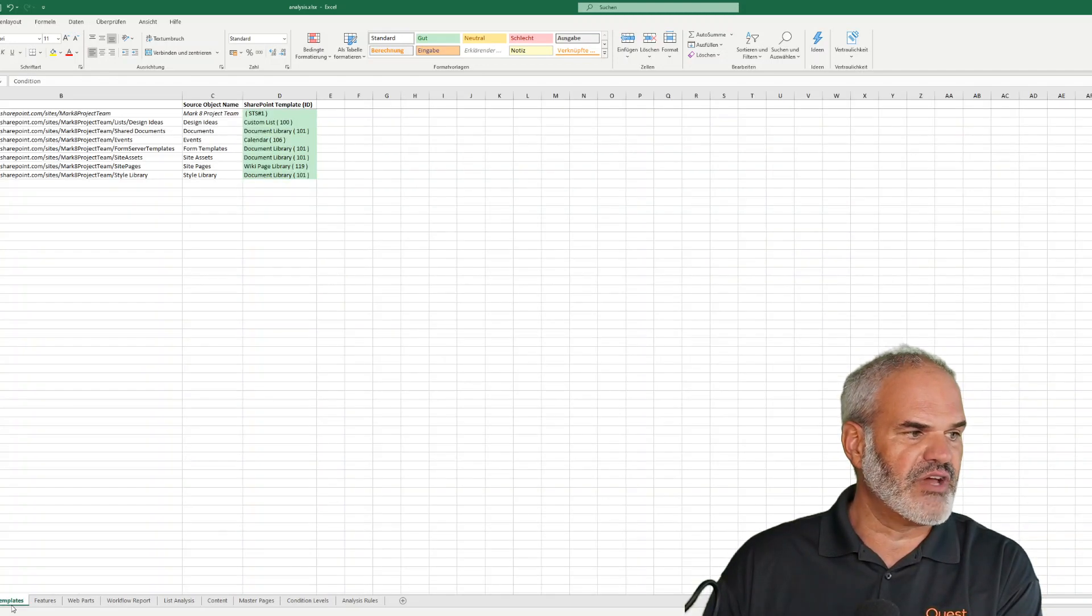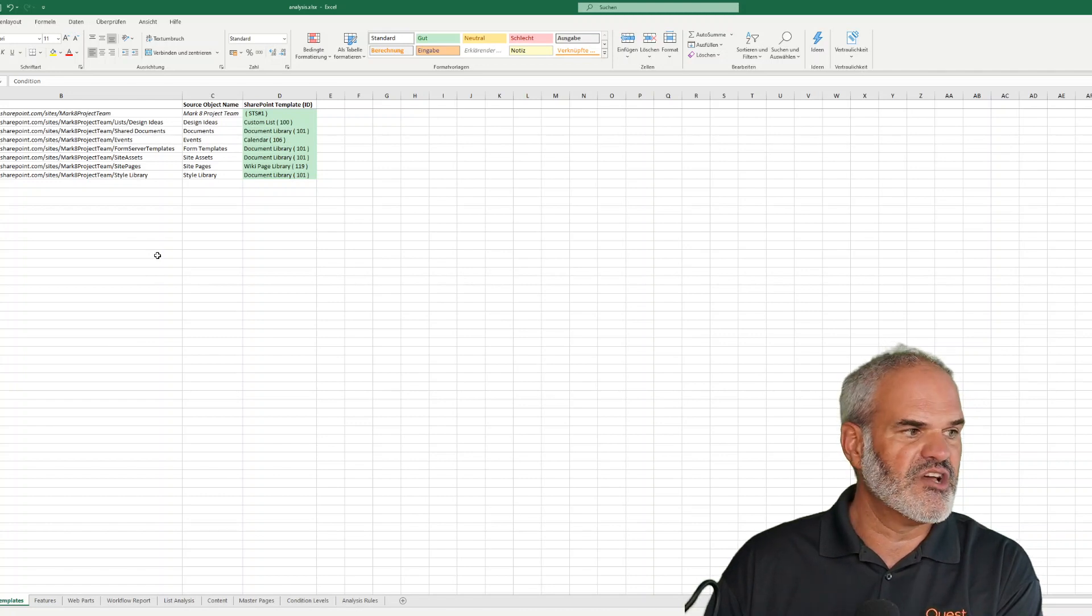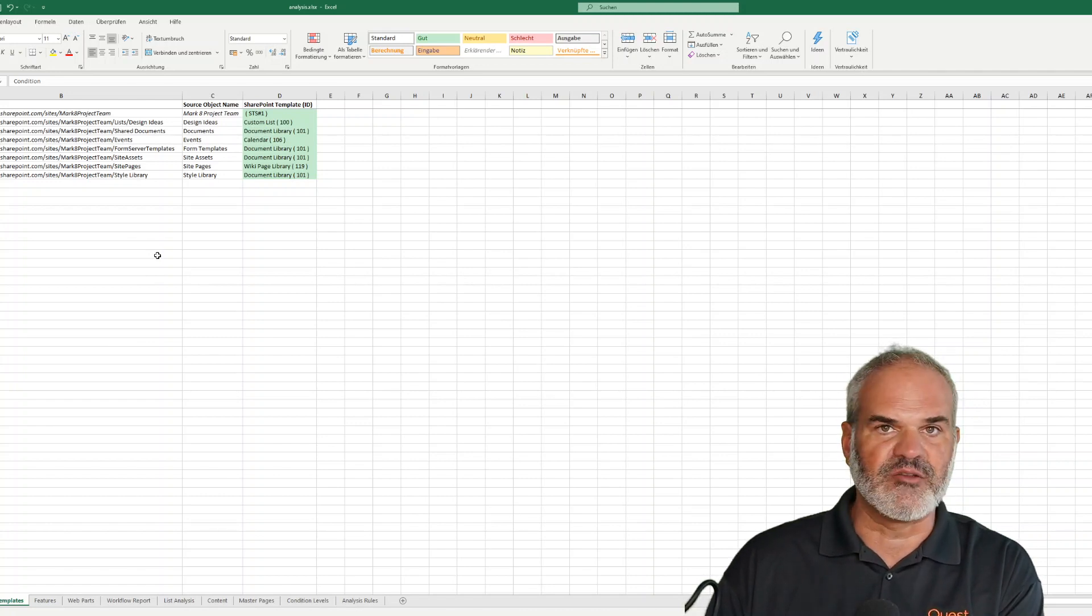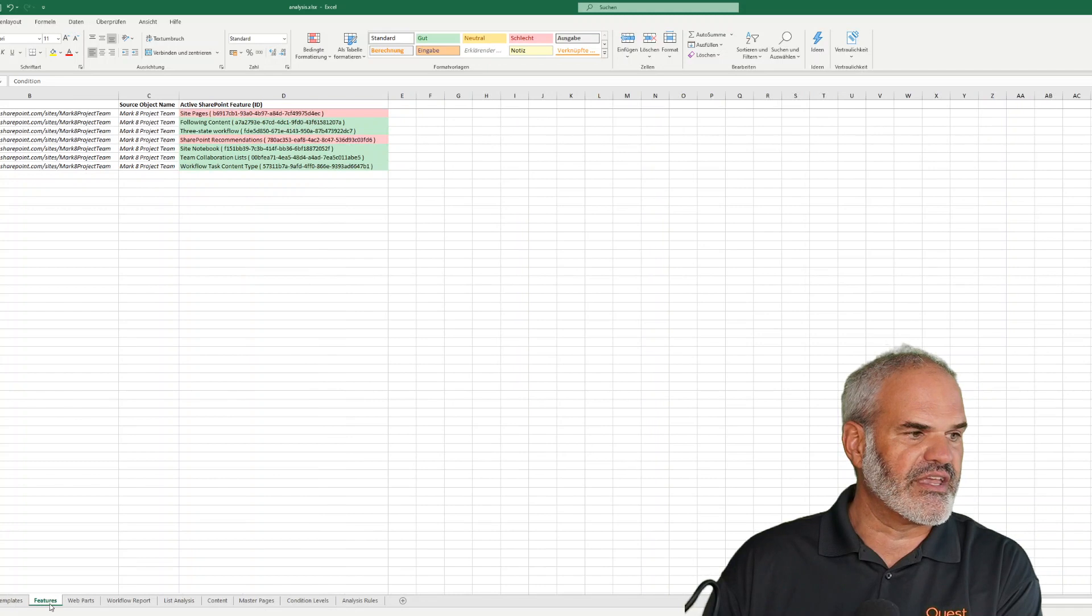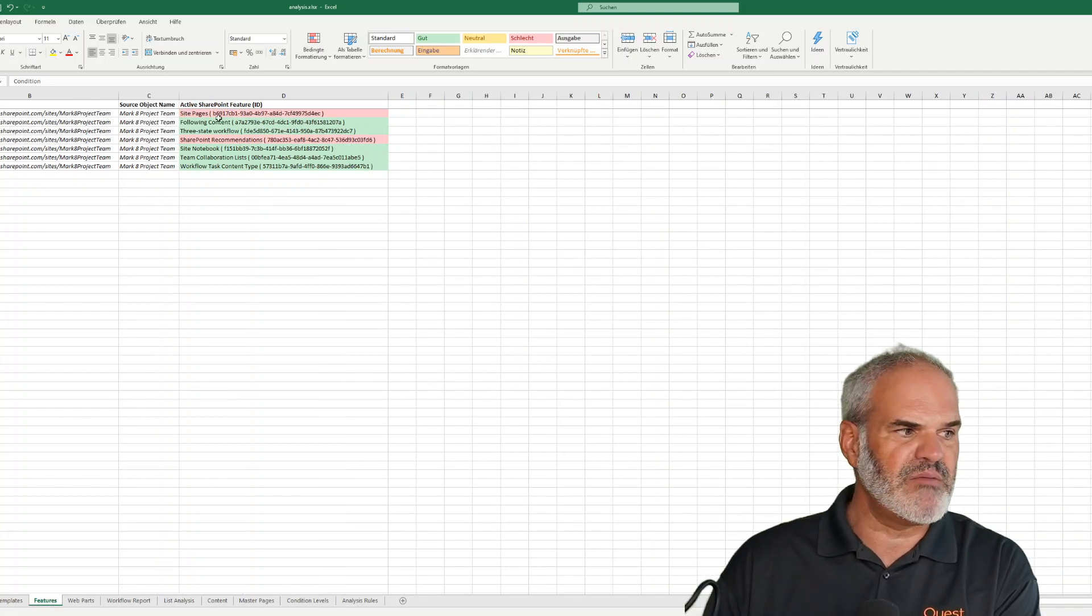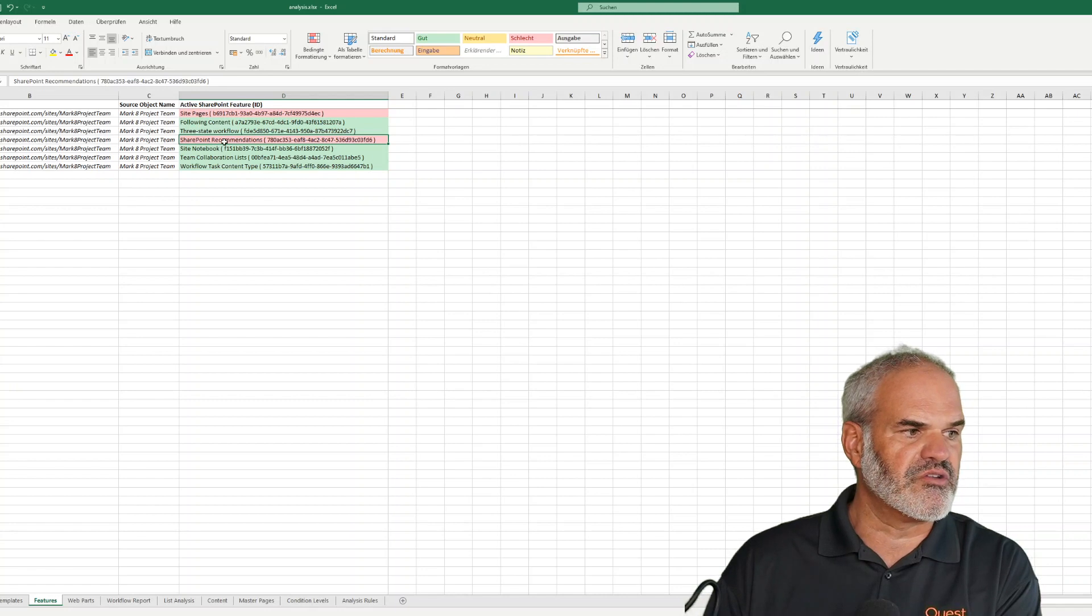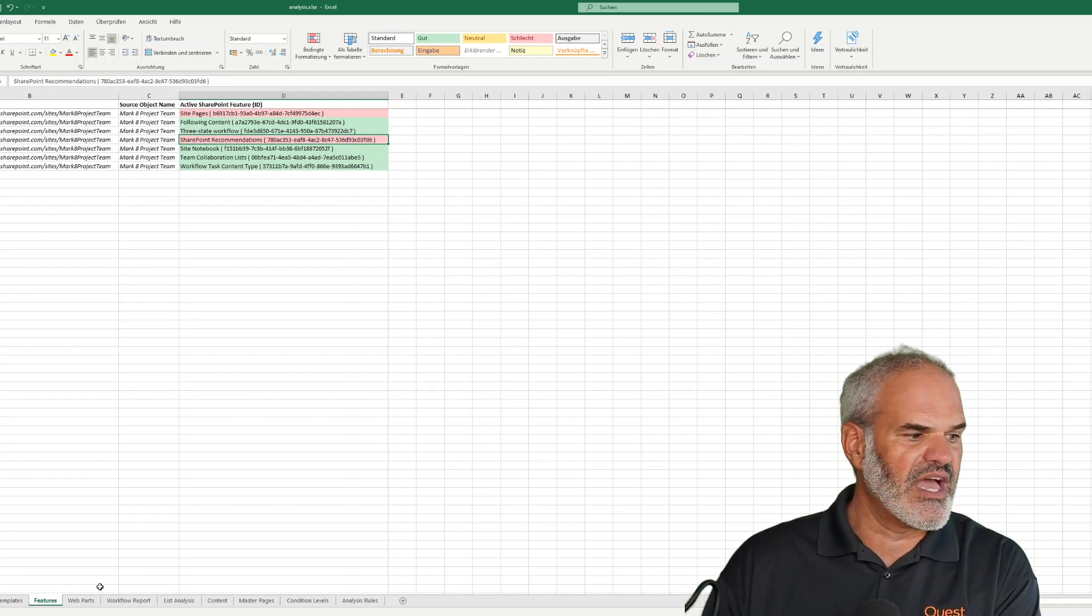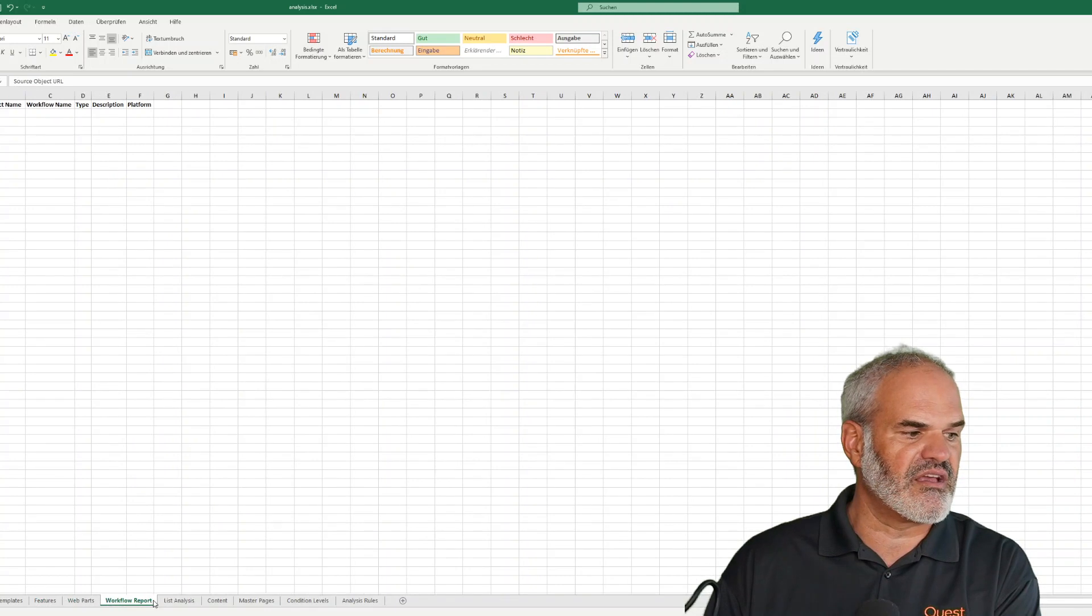Diving deeper into the templates, I can see all the different templates used in every page. Looking at the feature set, there may be some issues around SharePoint recommendations. Looking at the web paths, there's nothing happening here.